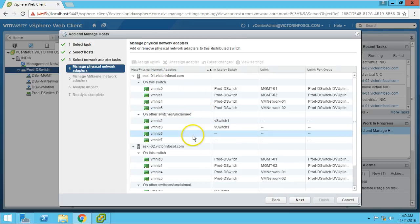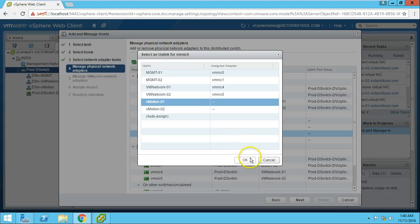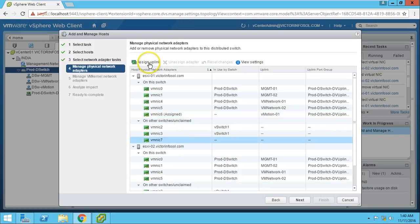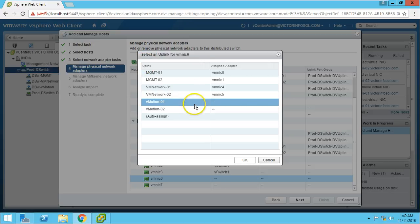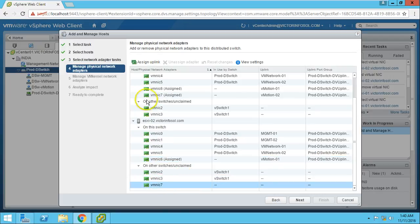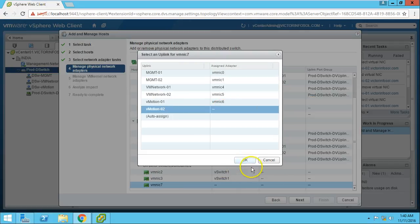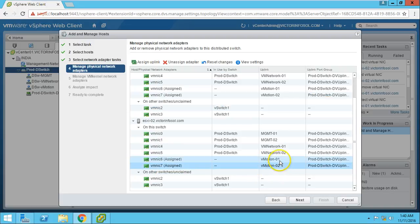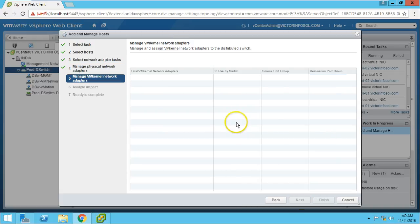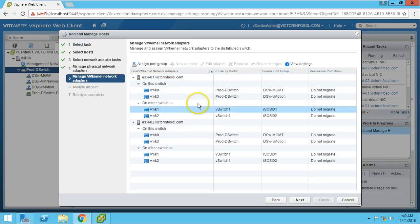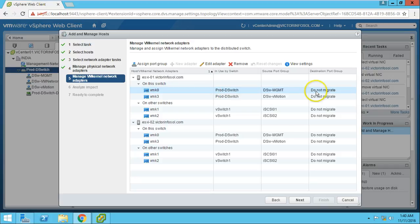We need to manage the VMkernel port and physical adapter. Click Next. I am going to assign NIC port 6 to uplink vMotion1 and port 7 to uplink vMotion2. Same on the second host, assigning uplinks. vMotion1 is assigned its uplink. I am not touching vSwitch1 which is the iSCSI adapter. Management shows Do Not Migrate. Everything looks good.